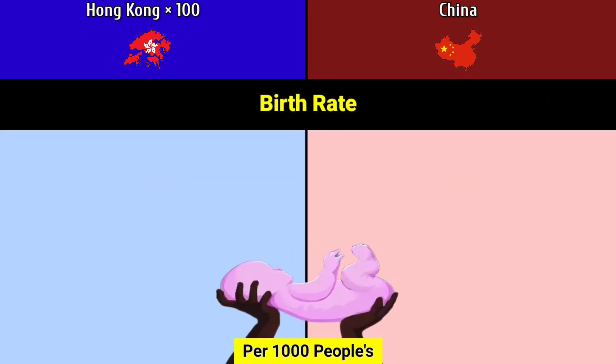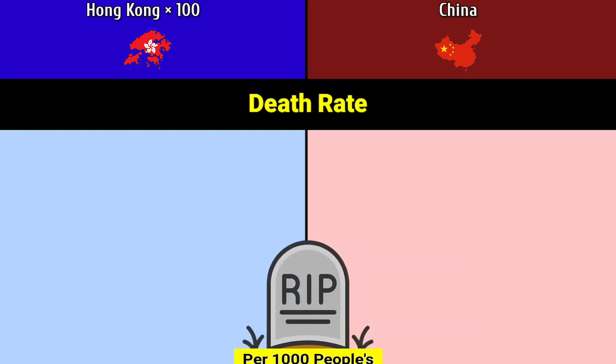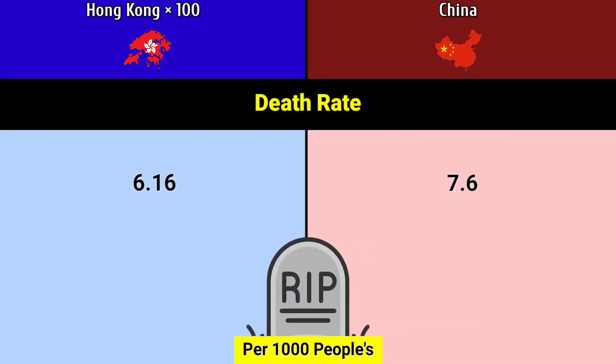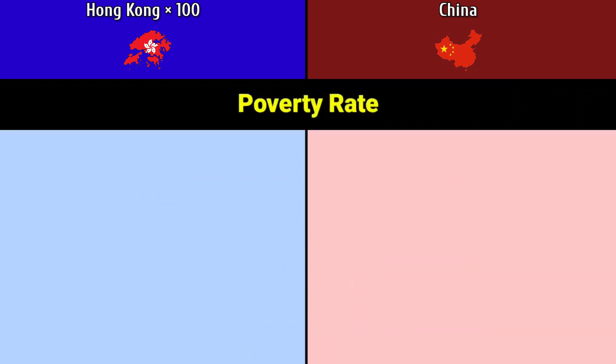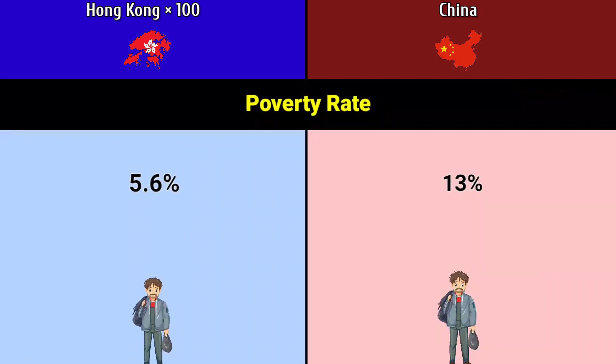Birth rate per 1,000 people: Hong Kong 10.2, China 10.9. Death rate per 1,000 people: Hong Kong 6.16, China 7.6. Poverty rate: Hong Kong 13%, China 5.6%.